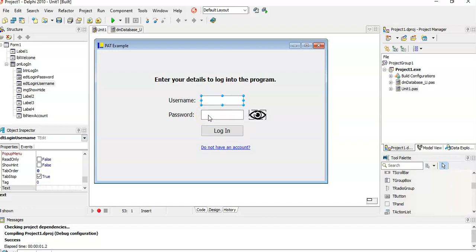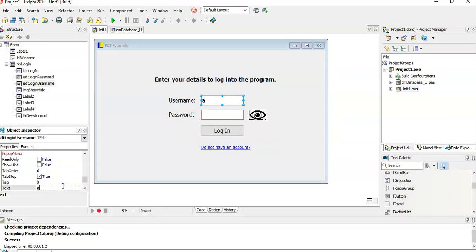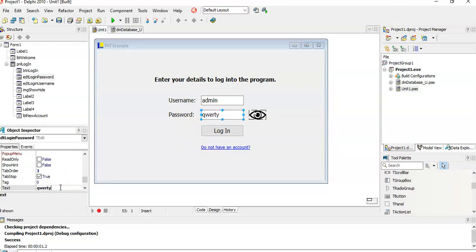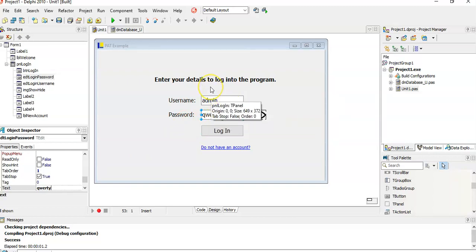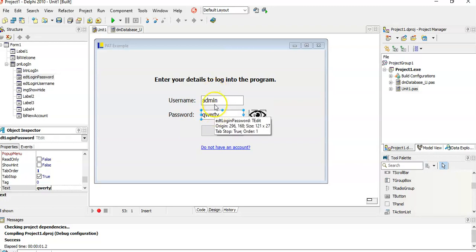Another tip: once your login is working and you're testing other parts of the program, having to type the username and password every single time is a mission. So I pre-populate the edit boxes with a valid username and password during development. When the program is complete, remove them — but while testing and programming, it saves a lot of time.